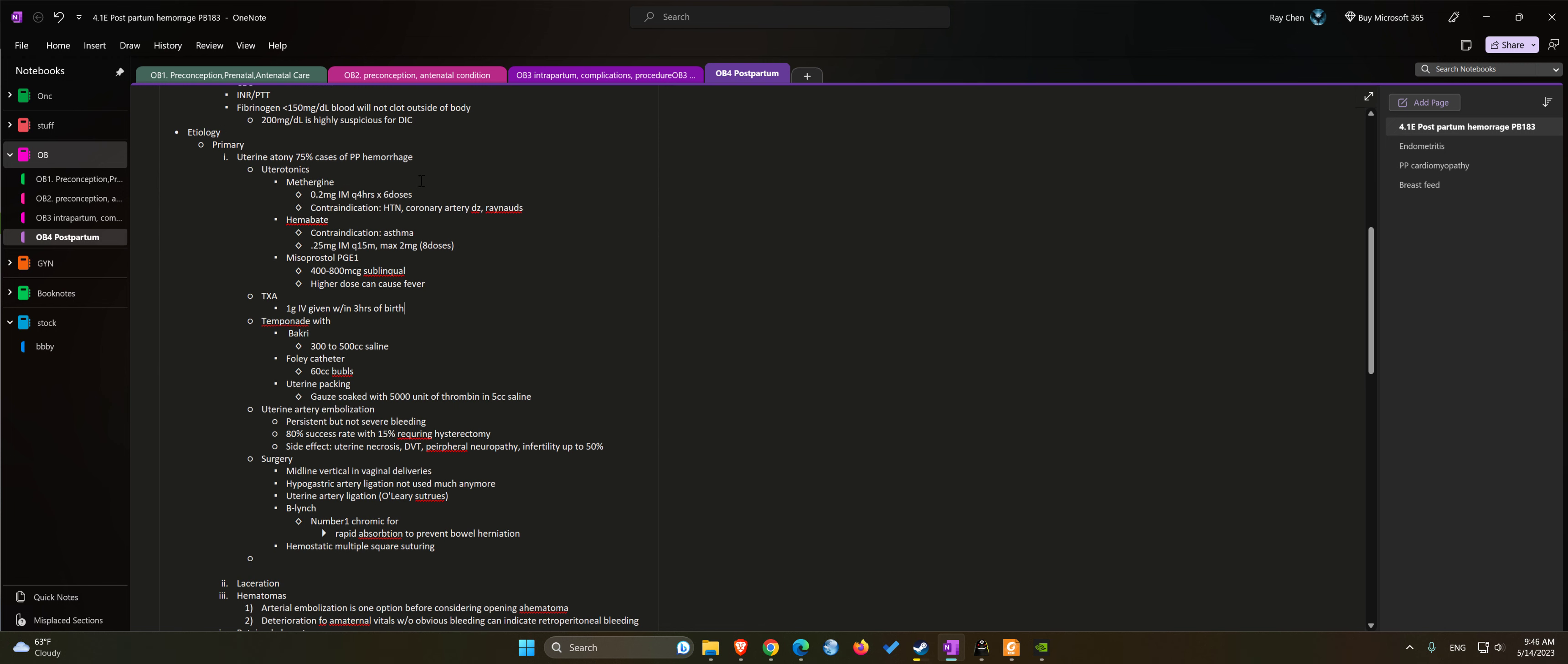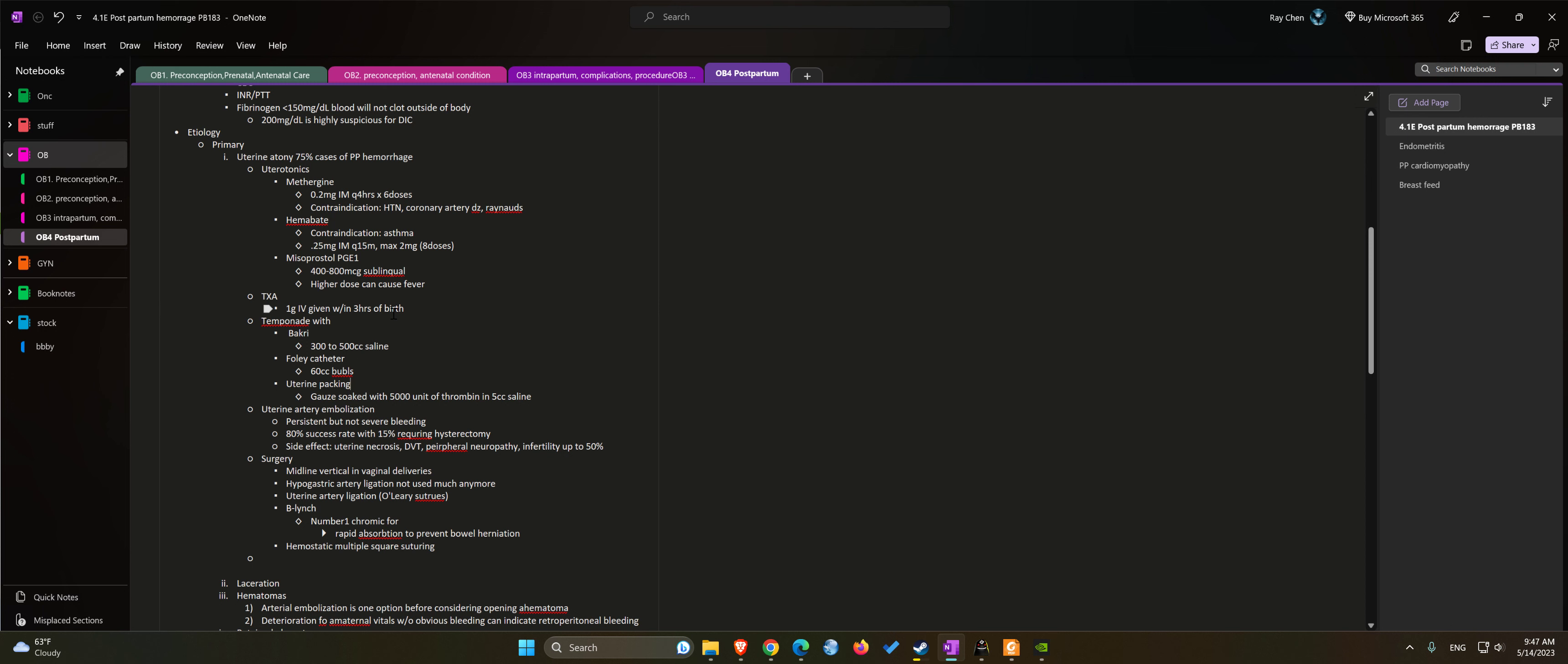If the medications don't work, we can try to use some type of tamponade device such as Bakri balloon. You can fill it up to 300 to 500 cc of saline. We can use Foley catheters with 60 cc bulbs inserted into the uterus, or vaginal packing using 4x4 gauze soaked in 5,000 units of thrombin and 5 cc saline.